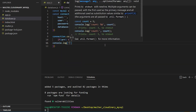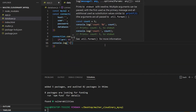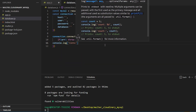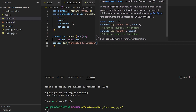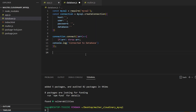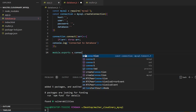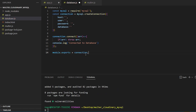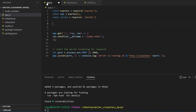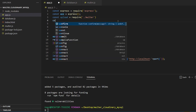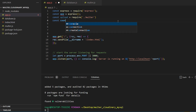We will install MySQL using NPM, then import the connection in app.js the same way we did with Multer.